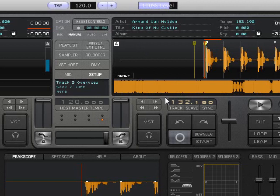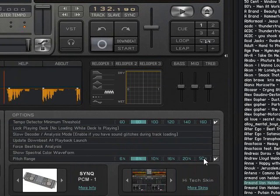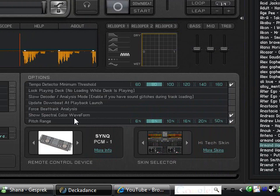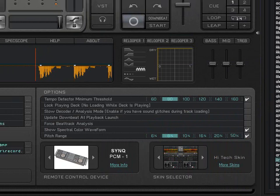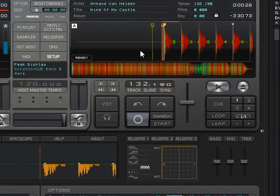Second of all, here down in the options you can have show spectral color waveform. This shows you something like this.